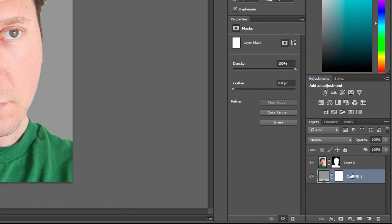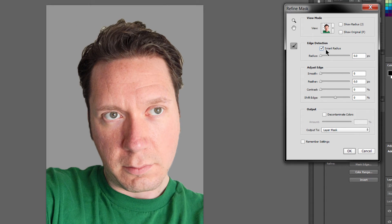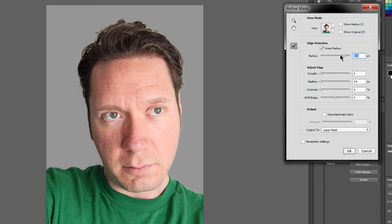Now we need to refine this mask a little bit, so we need to click on the mask icon here, and we need to go to Mask Edge. We'll turn on Smart Radius, and we'll increase the Smart Radius until we see it having a positive effect on the image. Somewhere around here seems to be working.